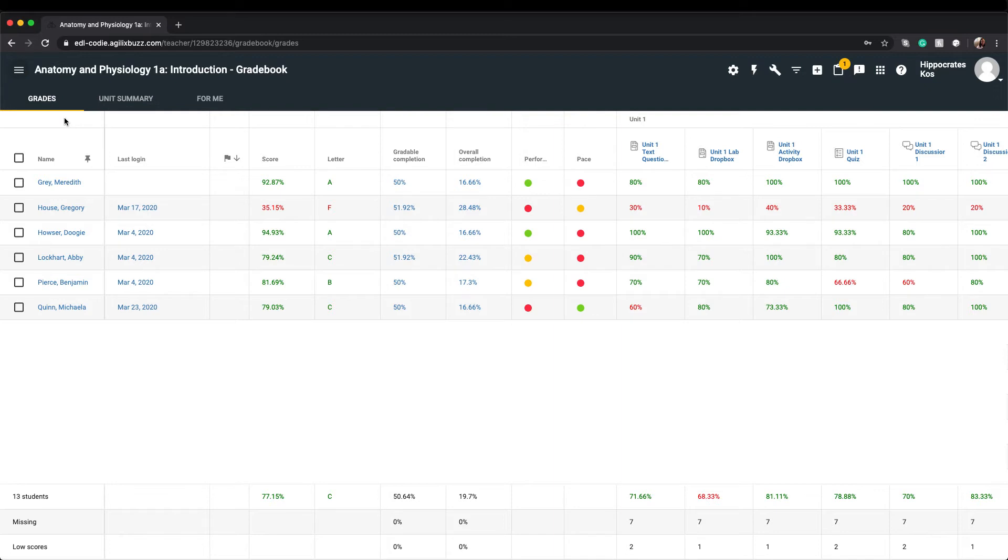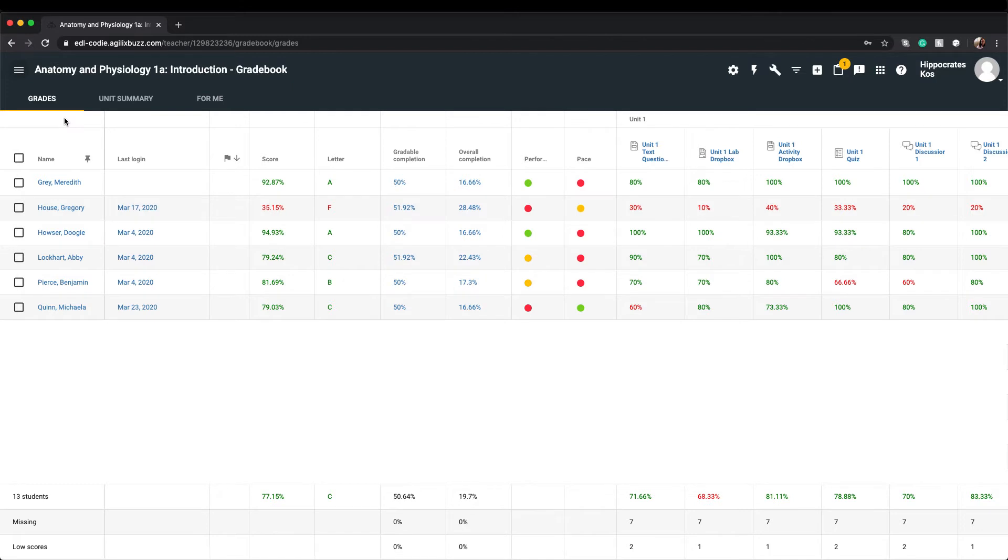Let's first take a look at the main Grades tab of your Gradebook. The Grades tab provides a table view of your course students located in the rows to the left, with information displayed in the columns at the top.